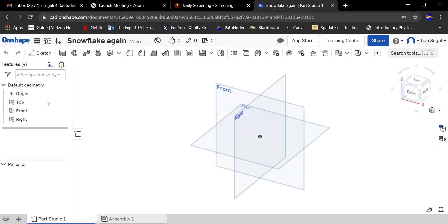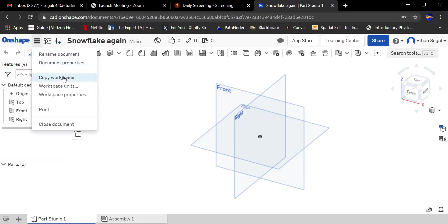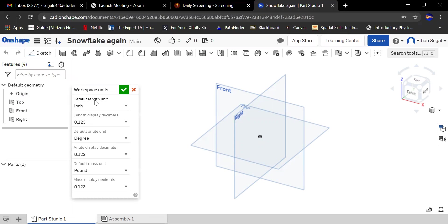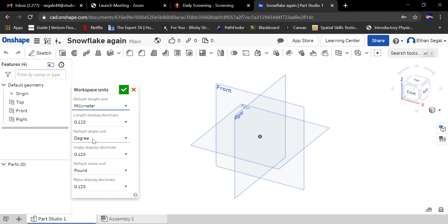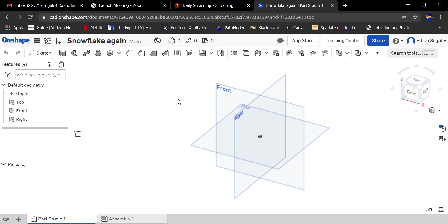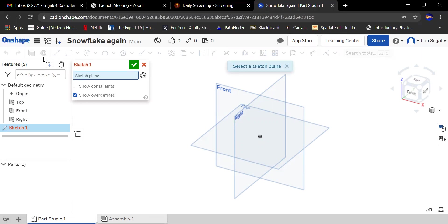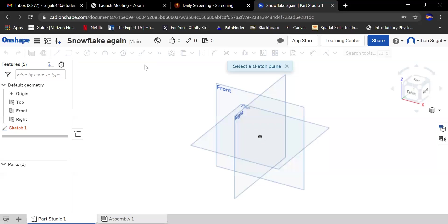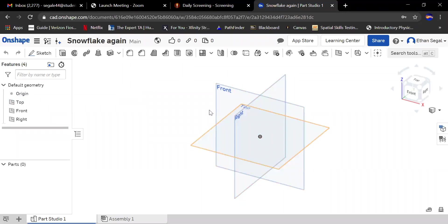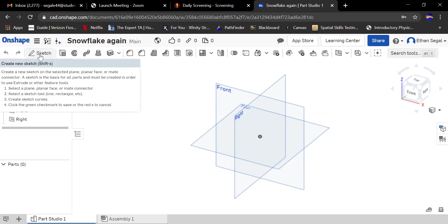This is where you start off. The first thing you're going to want to do is change the units to millimeters. Go to workspace units, select millimeter, click the check mark. That's just going to make it easier for them to print. These are your planes that you start off with. What you want to do is sketch and then extrude that sketch to make a 3D object to be printed.